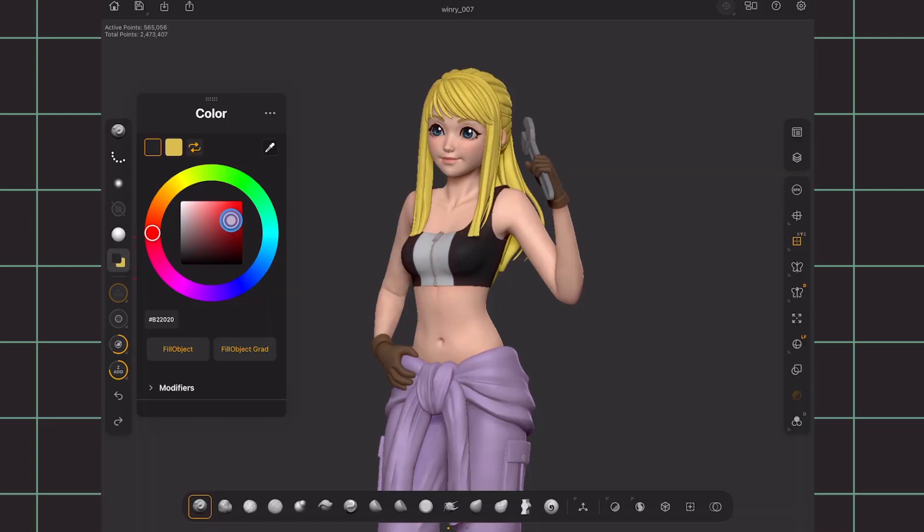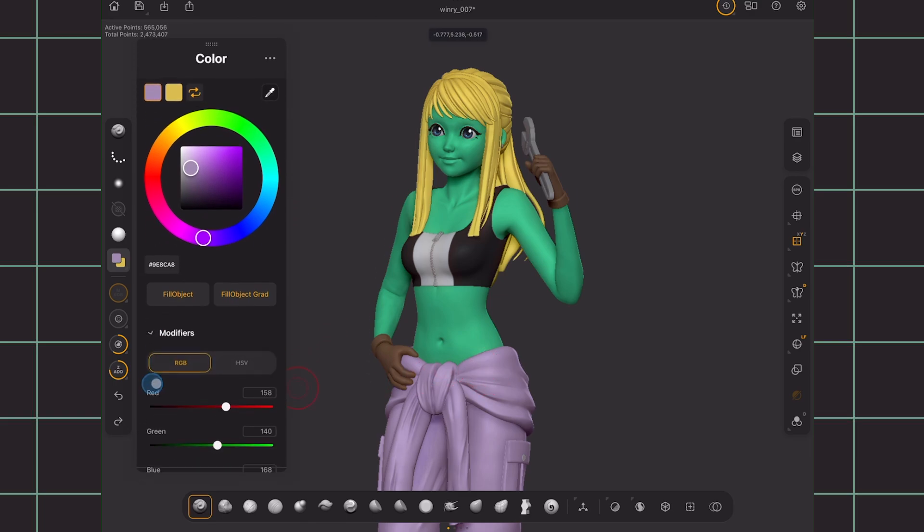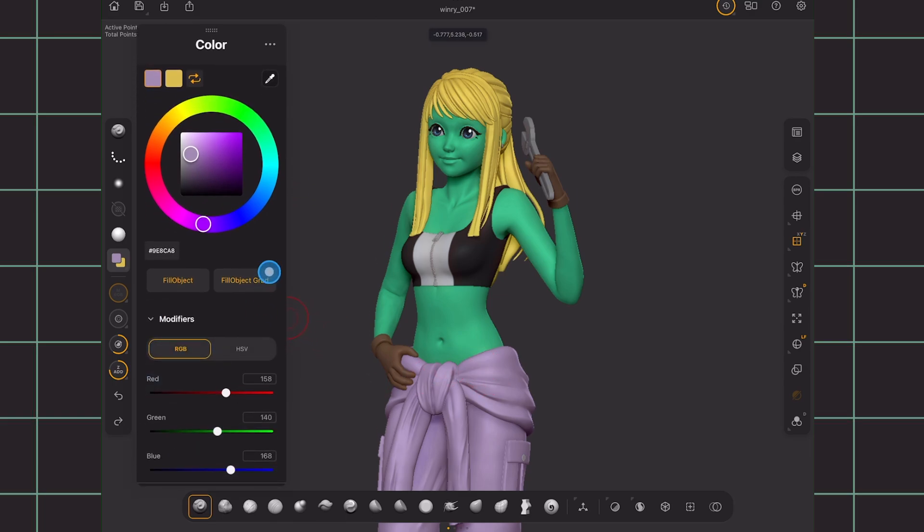Continuing on, we have the color wheel. Simply select on a color and click fill object or color pick with this eyedropper icon from a color within ZBrush.